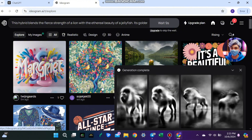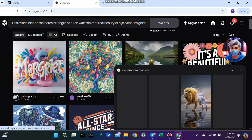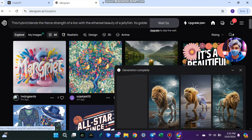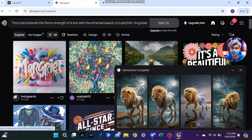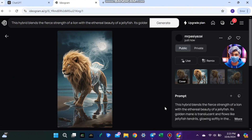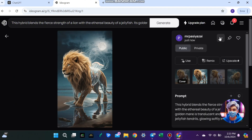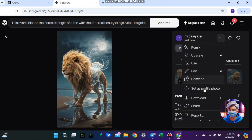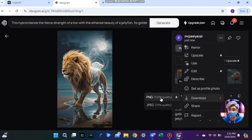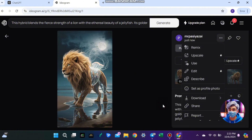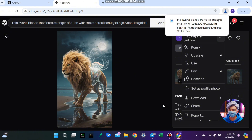After a minute, your image will be ready. You'll get four different versions of your hybrid animal. Pick the one you like the most, click on the three dots, and download the image as a JPG file. Repeat this process if you want more variations.